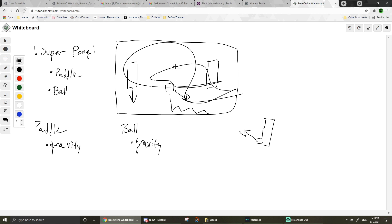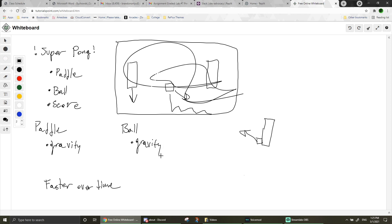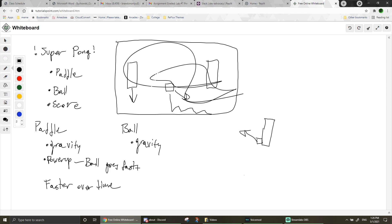I kind of want the game to get faster over time, and we'll have some kind of score. I think I want the player to be able to spend their score on something — maybe a power-up of some sort. I'm thinking a super shot: it'll go really fast and the opponent will have to try to keep up. That's pretty much all I want to do, so let's get right into making things.